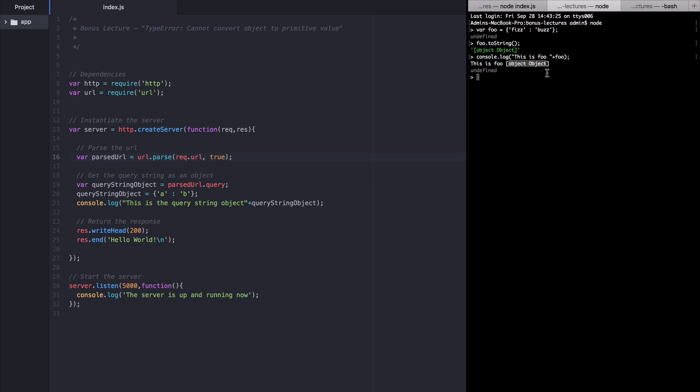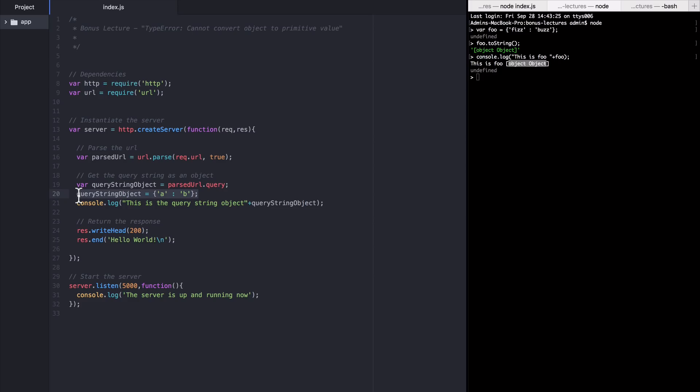So the question is where did that toString function come from? Why did this query string object have it, whereas this one did not? Well, this arbitrary object we created here was a standard vanilla JavaScript object, meaning it was created with object literal notation and therefore it ended up like most JavaScript objects inheriting properties and methods from object.prototype. One of the methods it inherited from object prototype is toString.